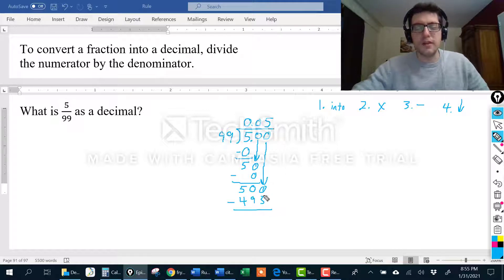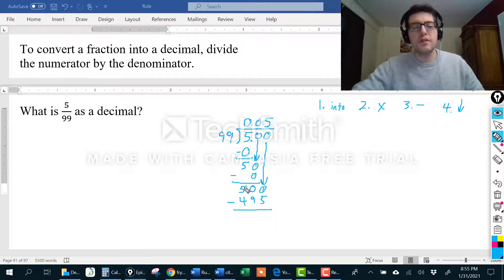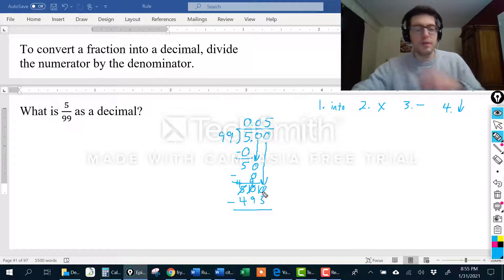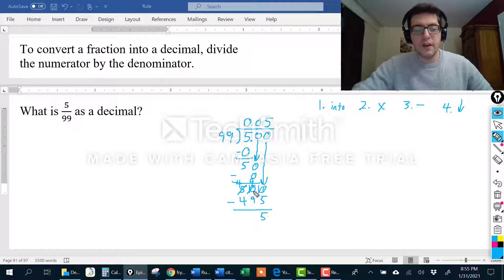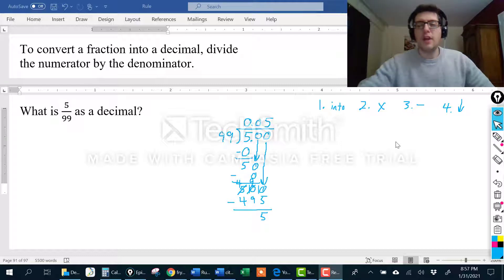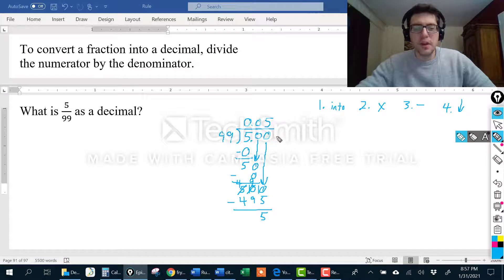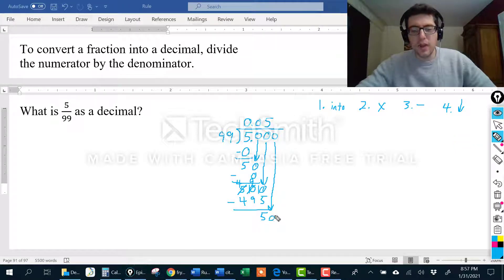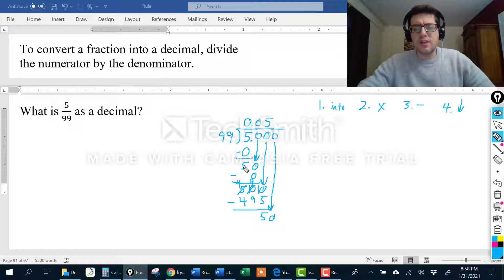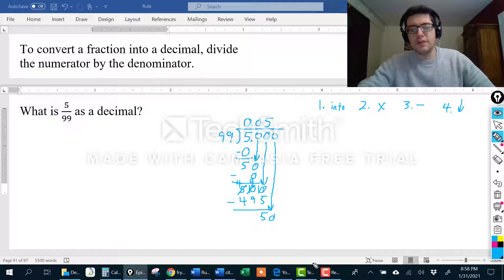5 times 99 gives us 495. Now subtract: I can't take 5 from 0, and I can't borrow from 0, but I can borrow from the 5 — that becomes a 4. Put a 1 next to this 0, then borrow from the 10 — that becomes a 9. Put a 1 next to this one. So 10 minus 5 is 5, 9 minus 9 is nothing, 4 minus 4 is nothing. Now step 4: bring down another 0. I'm back to step 1 — how many times can 99 go into 50? But I answered that exact question already, and I can see I'm just going to repeat this process over and over.